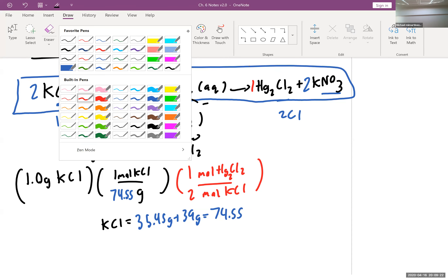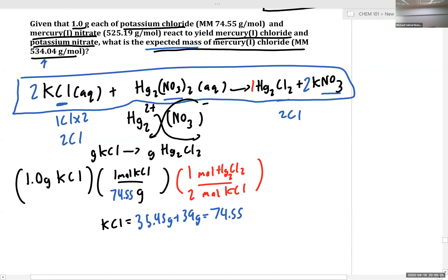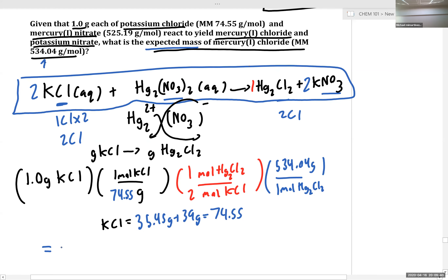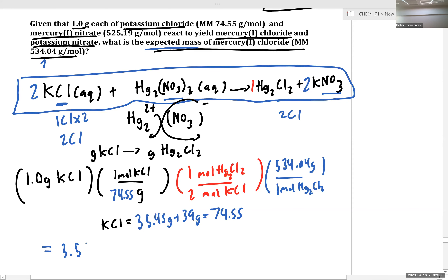Finally, I've given you the molar masses, so let's write them out. We know that there are 534.04 grams per every one mole of mercury(I) chloride. If we punch that into our calculator, we in turn get 3.5817 grams of Hg₂Cl₂, and this is from potassium chloride.